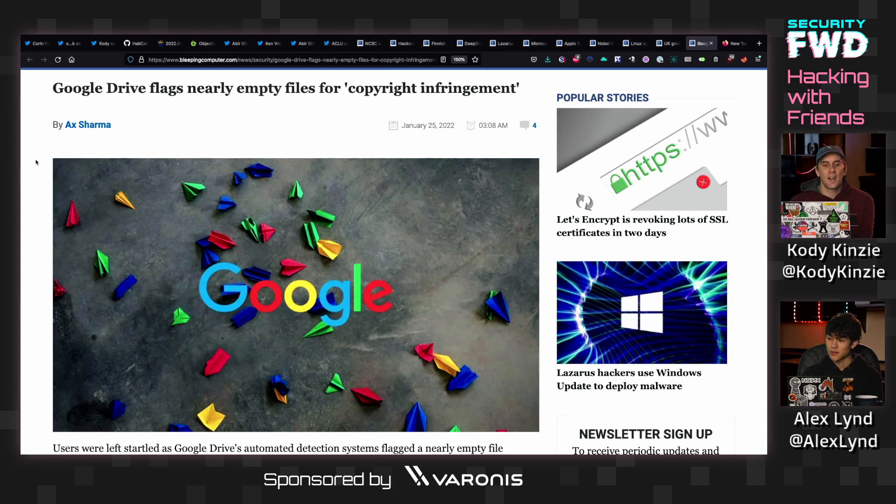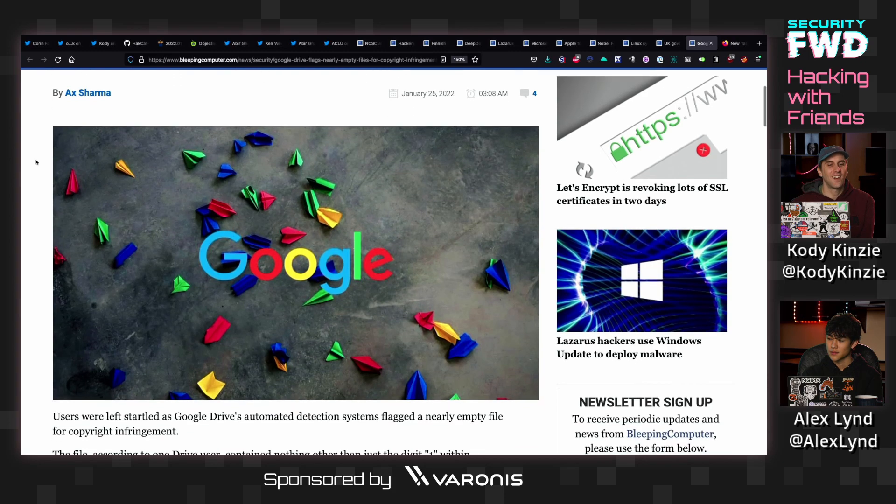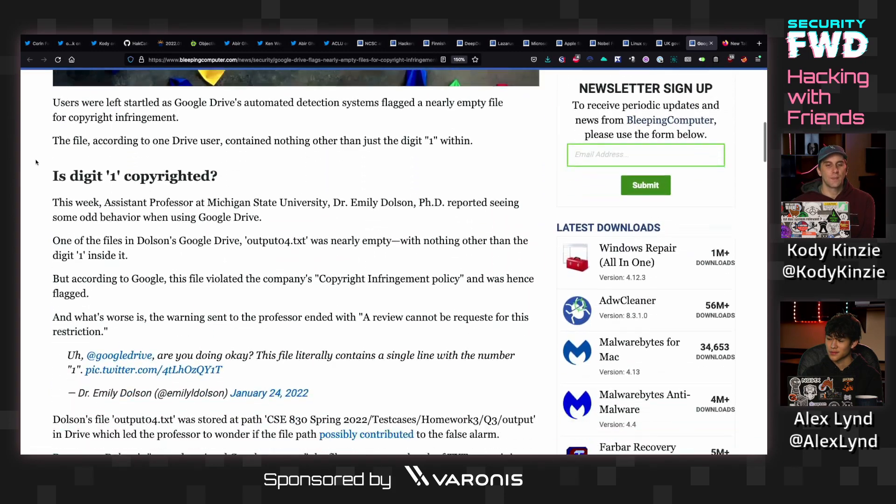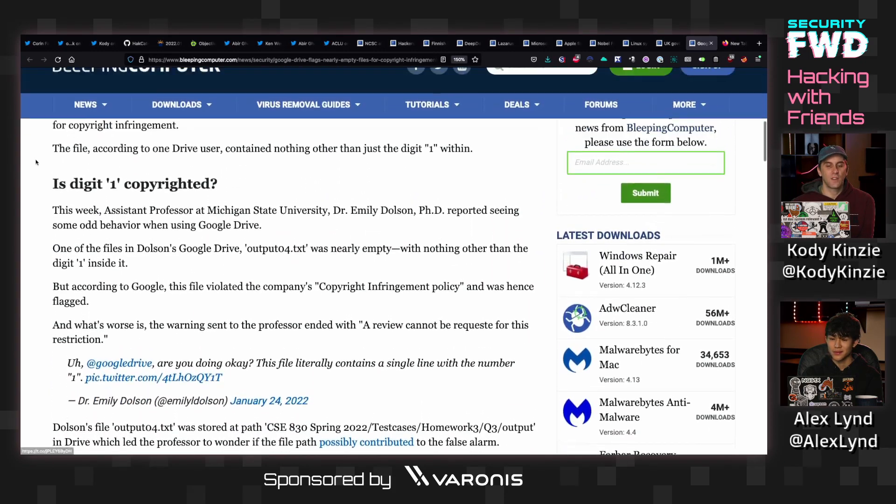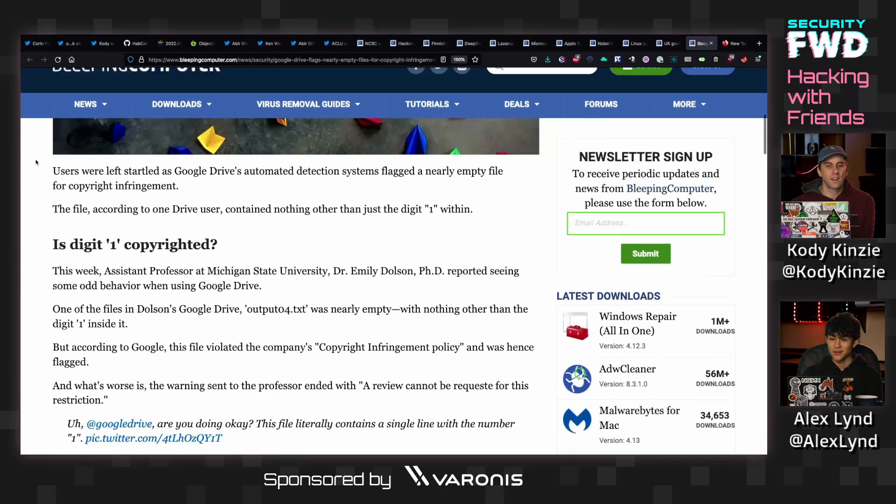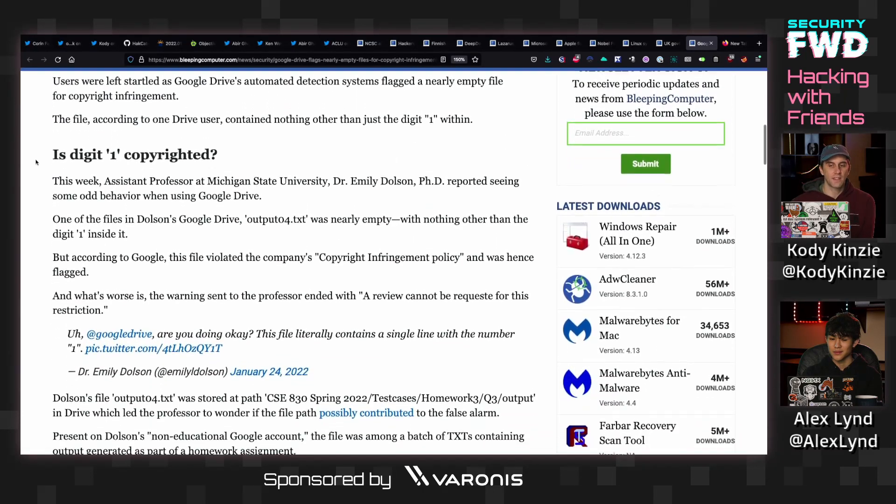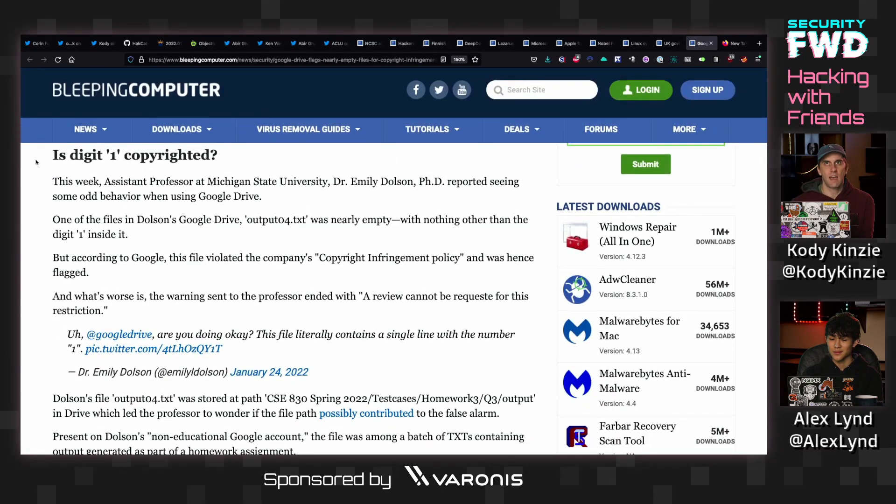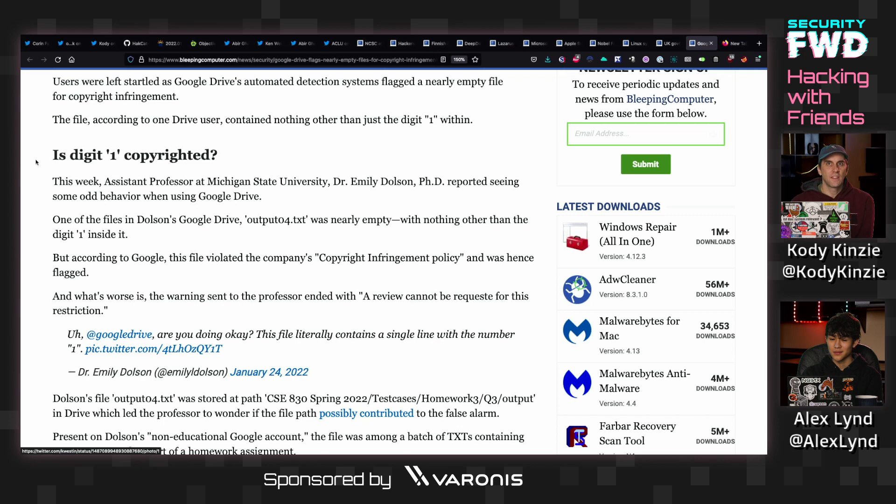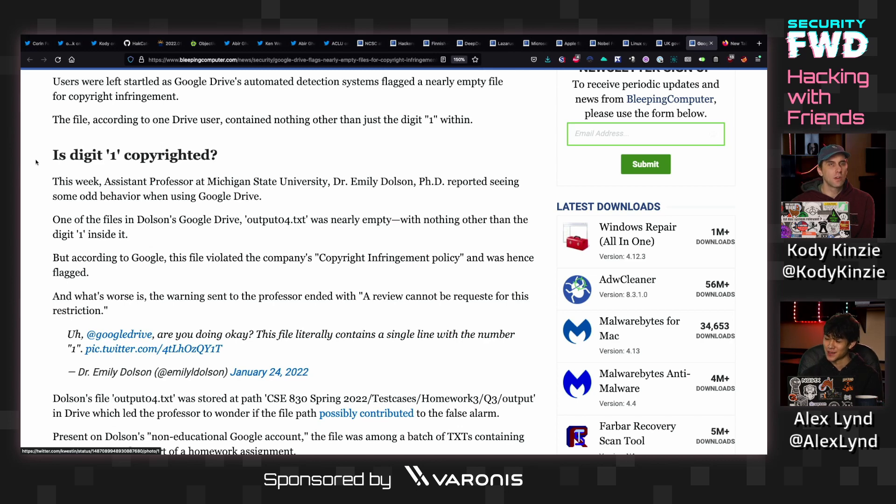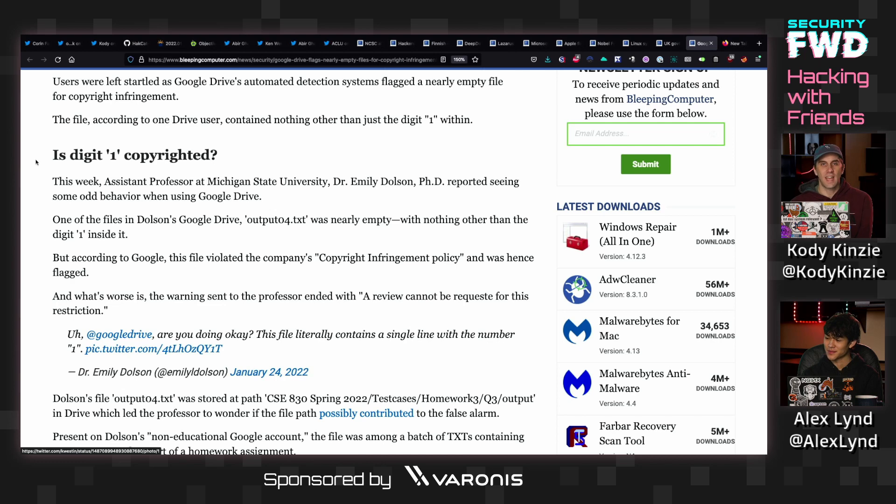I saw earlier that there was somebody complaining that Google Drive had locked a file for them that said it was copyright infringement with a single character in it, just the number one. For whatever reason, Google locked this down, and people got curious about what other evil numbers Google was going to have issues with.